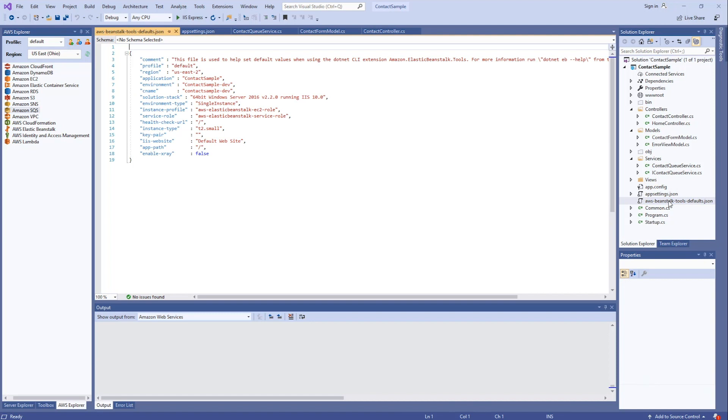Because I've gone through the AWS Elastic Beanstalk wizard, it's created a JSON file that contains all the responses that I made while going through the wizard.